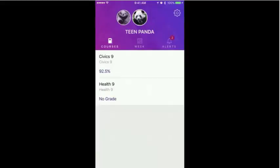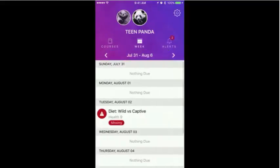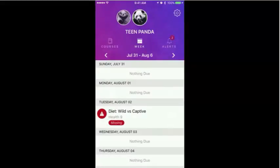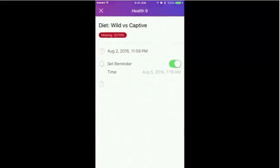The week view list combines all assignments across all current courses for a single student. This list displays and functions the same as the week view for the individual course, by displaying the current assignment grade, past, due, or missing notes, and allowing the user to tap to view assignment details or set a reminder.